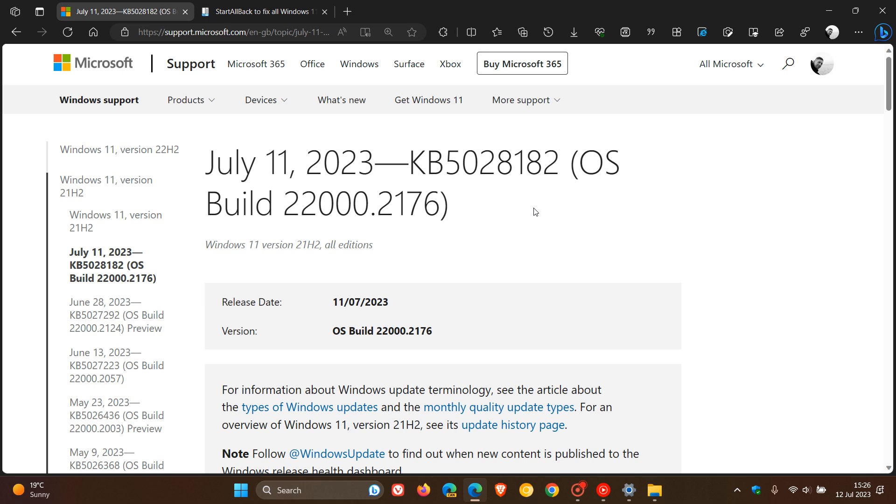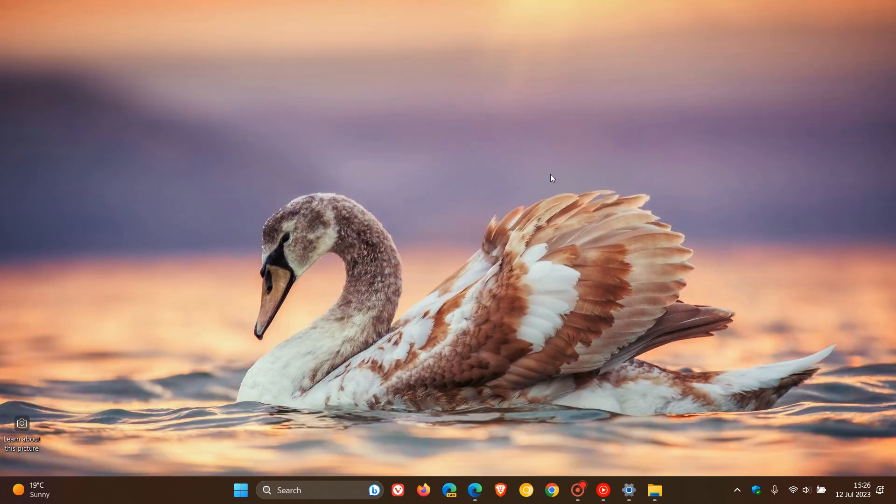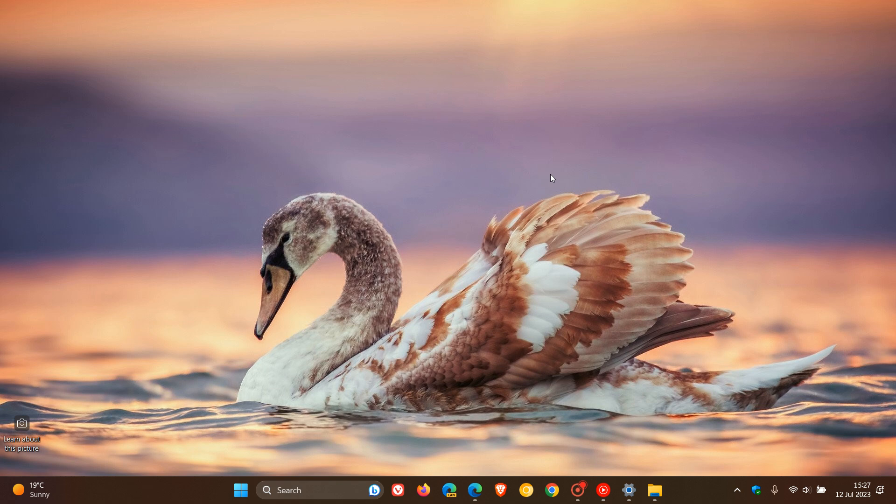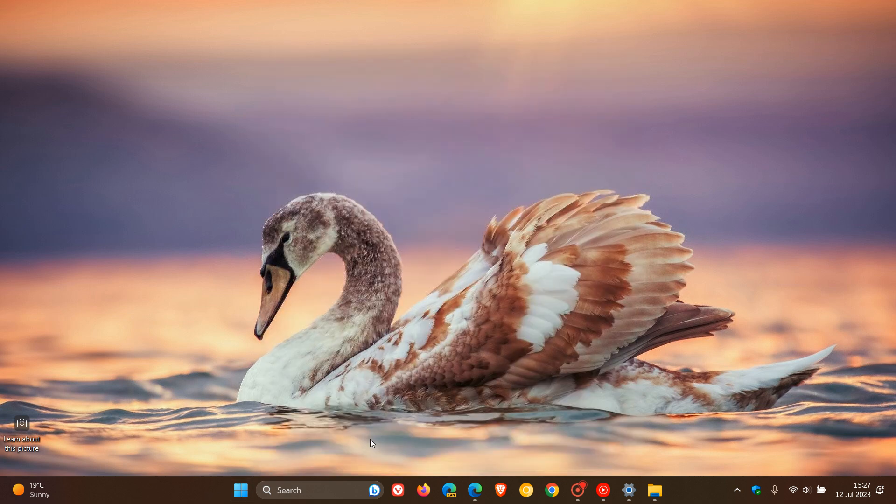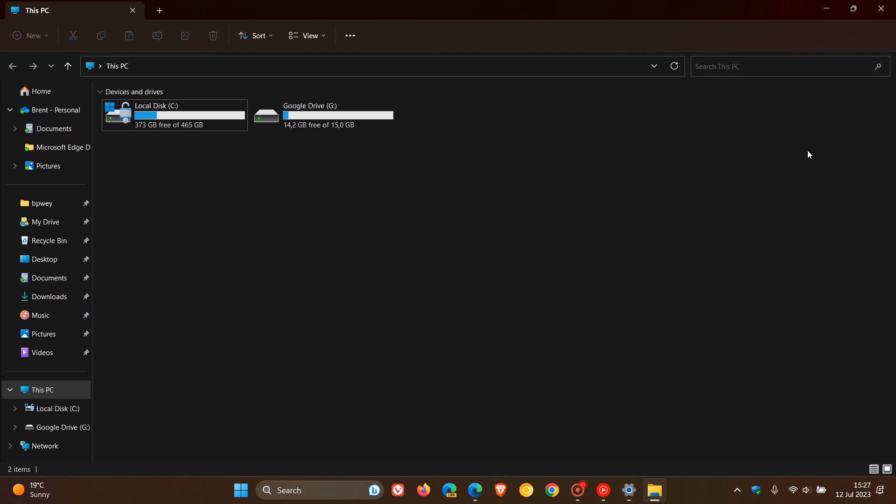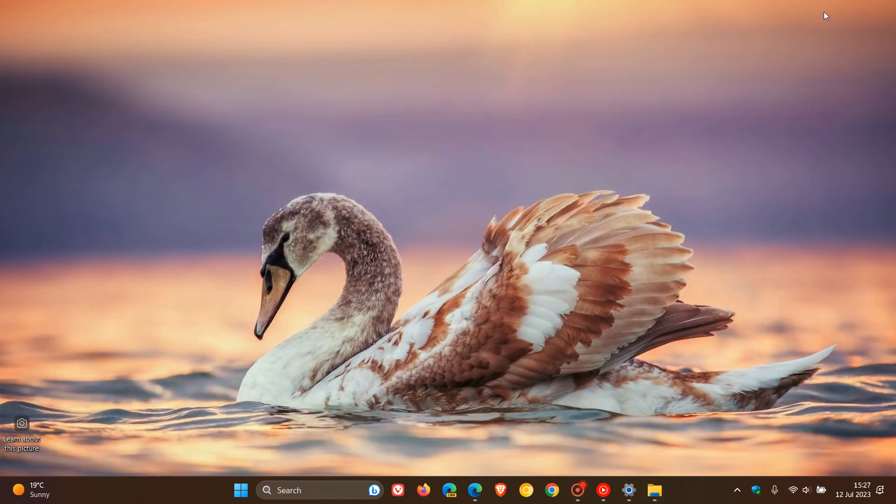Now what is happening for some users using third-party UI customization apps after this update has been installed? Third-party customization apps like Explorer Patcher and Start All Back, which are popular customization apps, as many of you may know. And basically what they do is they actually modify the Windows Explorer.exe process, which is basically the shell of your computer and your operating system. So that's your start menu, your taskbar, your system tray, your file explorer, just to mention a couple of examples.